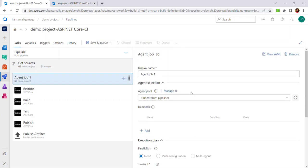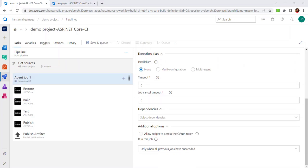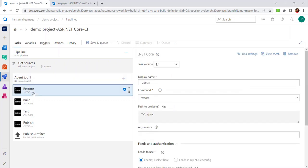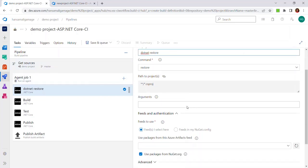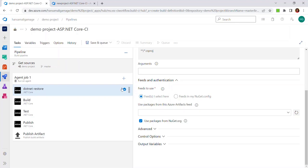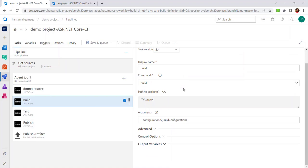Let's keep the default values for the agent job. Let's move to the first build task, Restore. You can see the task version and provide a display name — I will call it .NET Restore. We'll keep all other things as default. Let's move to the build task, where we'll keep the same values as well.